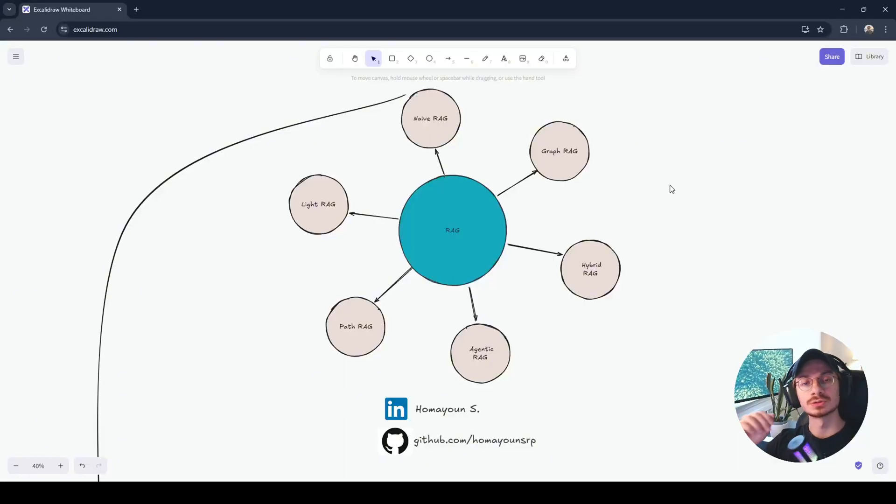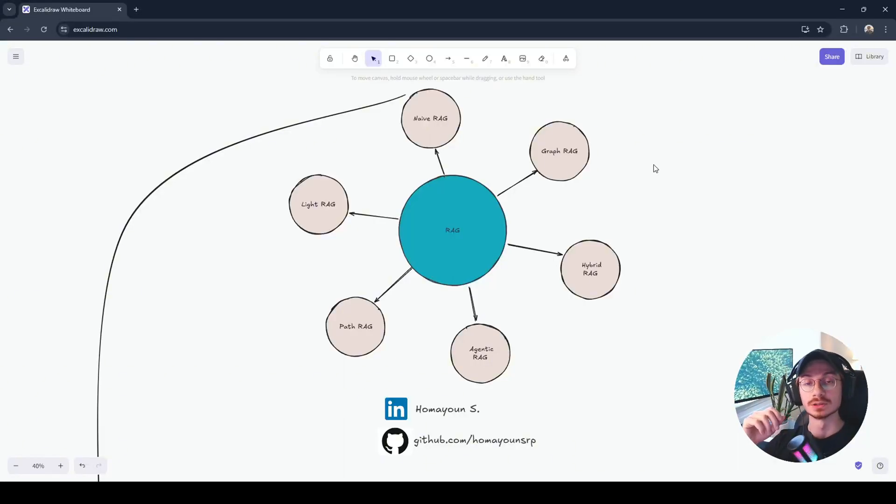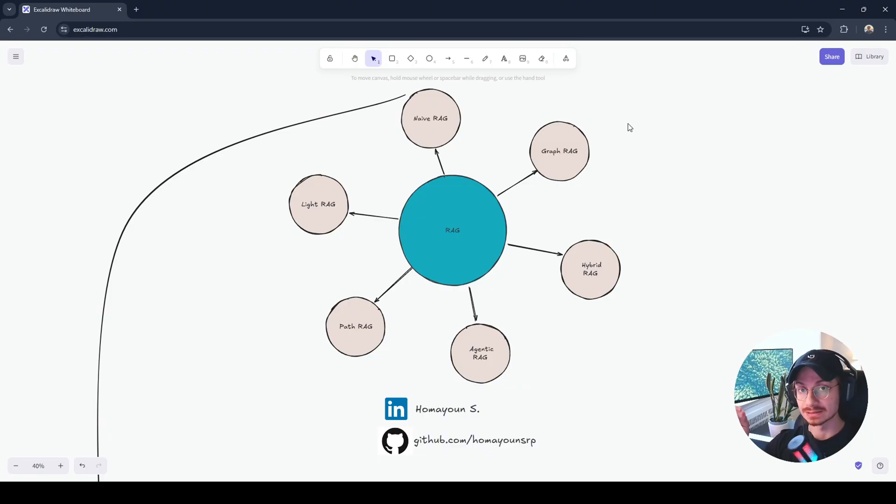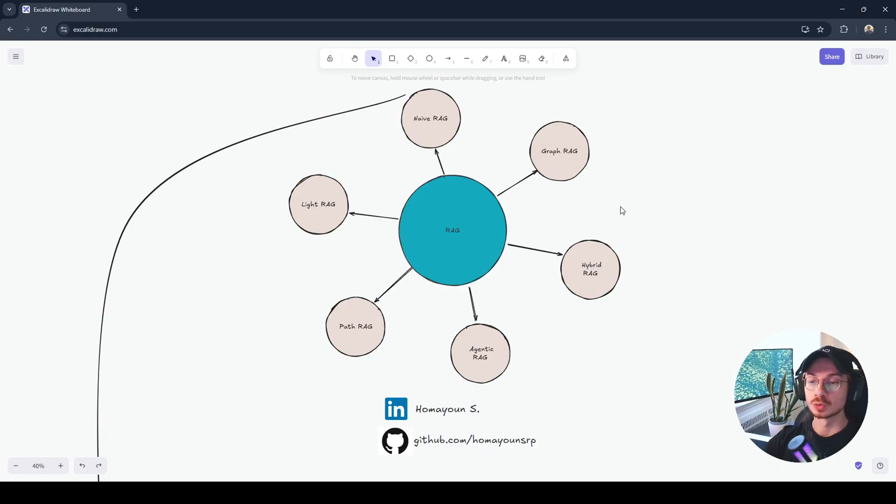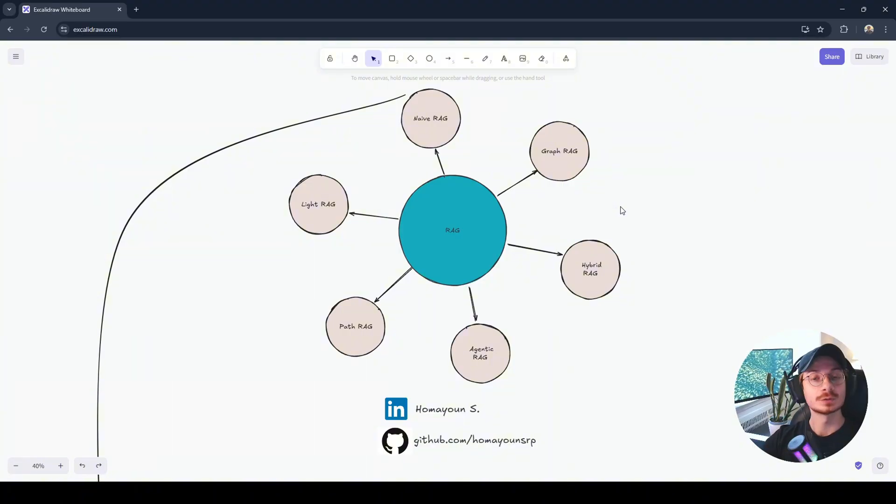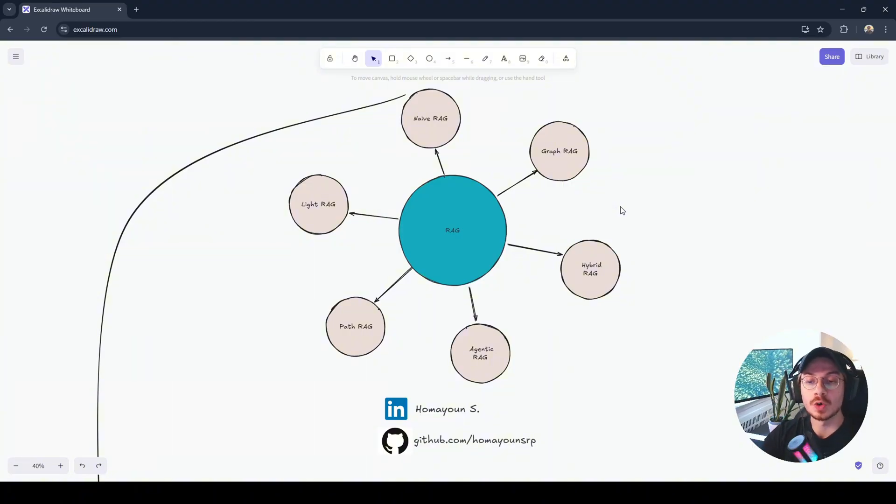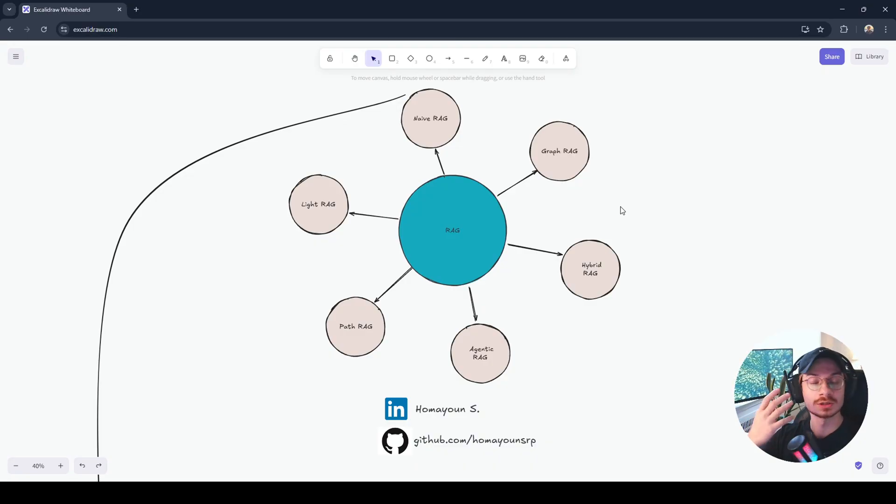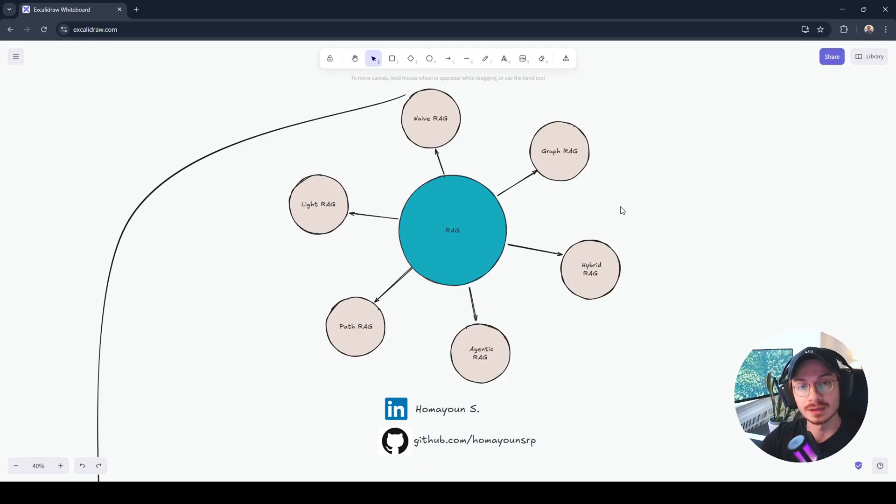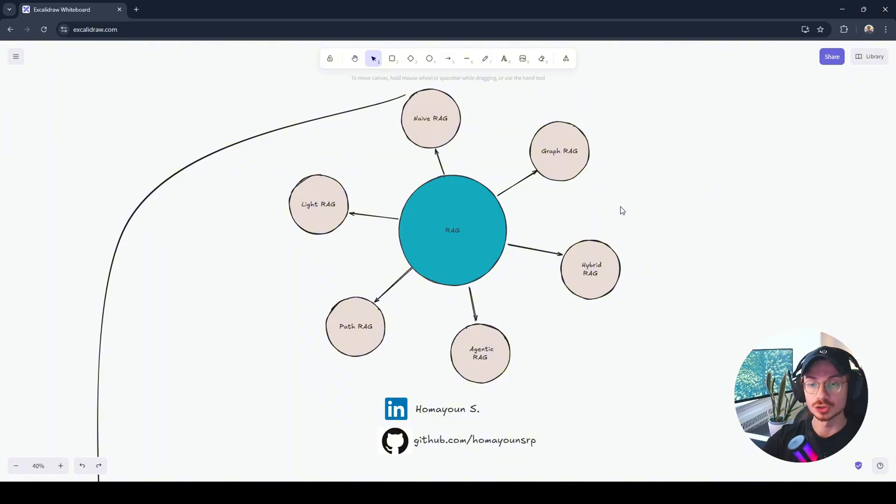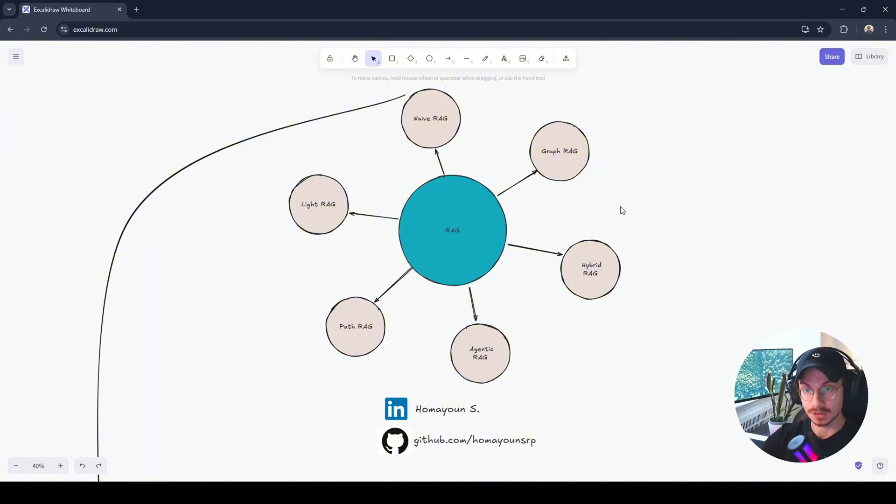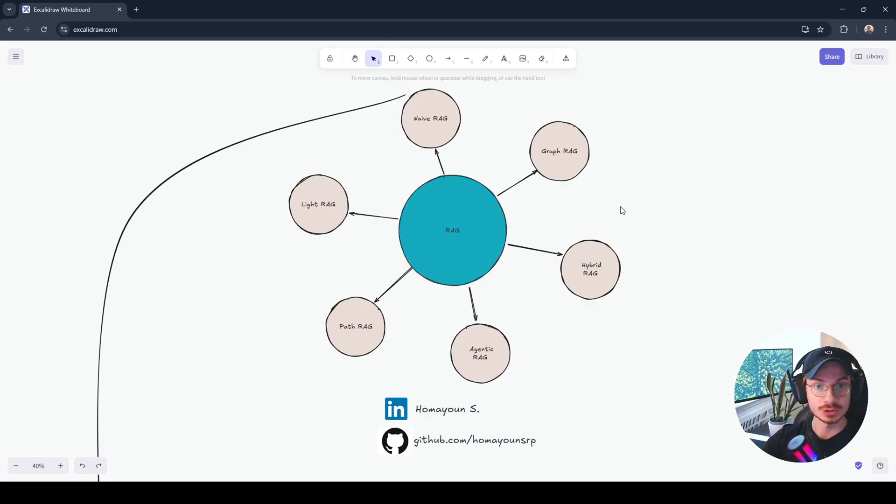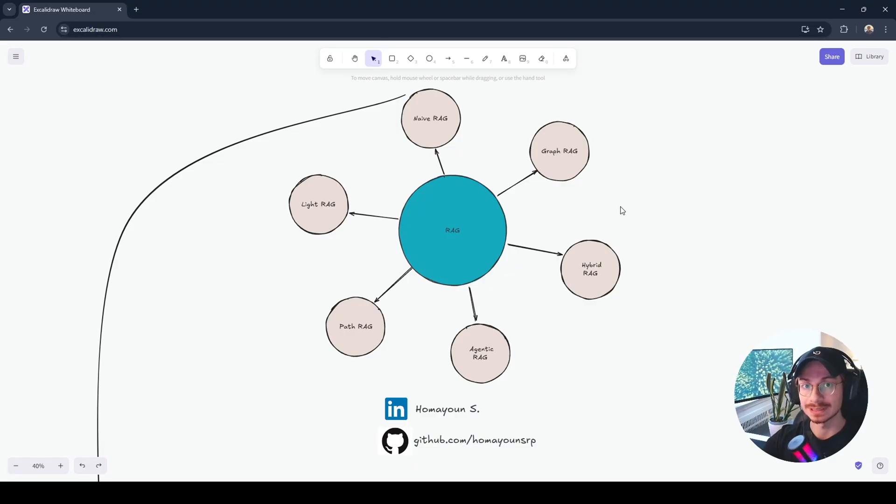Every RAG tutorial I've seen on YouTube is either too theoretical or doesn't cover all existing methods. Even as a person who's working in this area, after watching those videos I'm like, why are you explaining it so complicated? If I was someone who just wanted to start, this was not something I could understand. So I decided to make this video for you guys to cover every existing method for RAG, simple and straightforward.